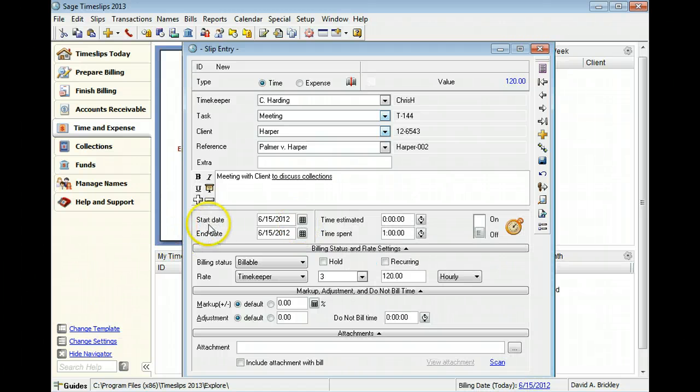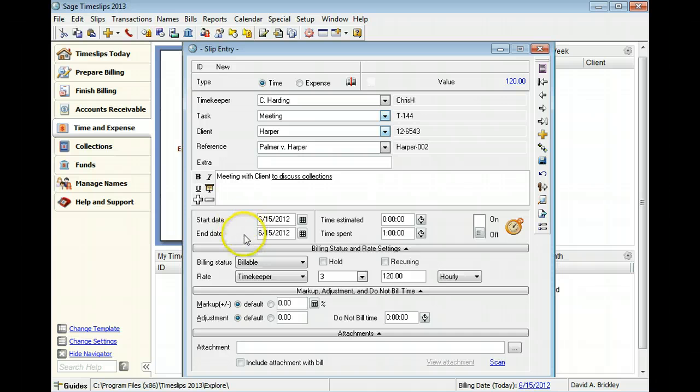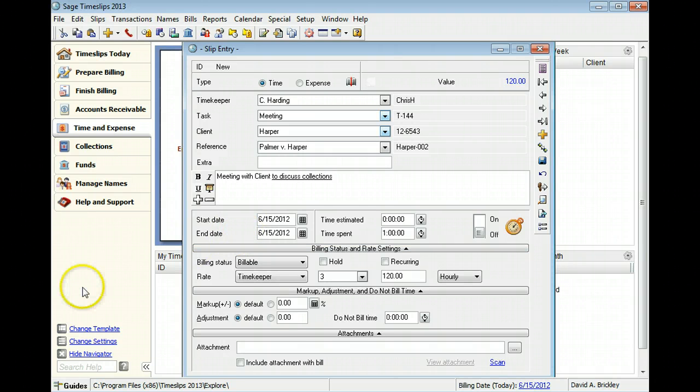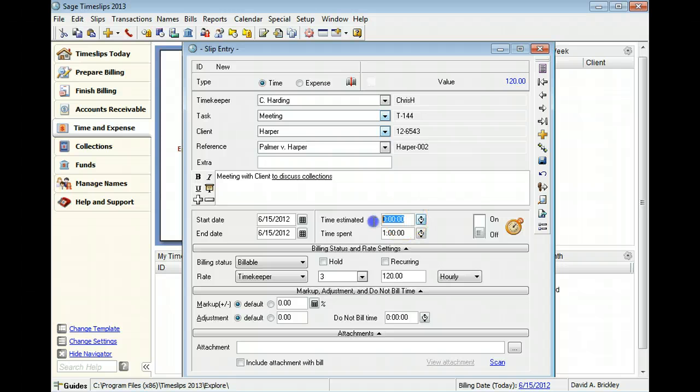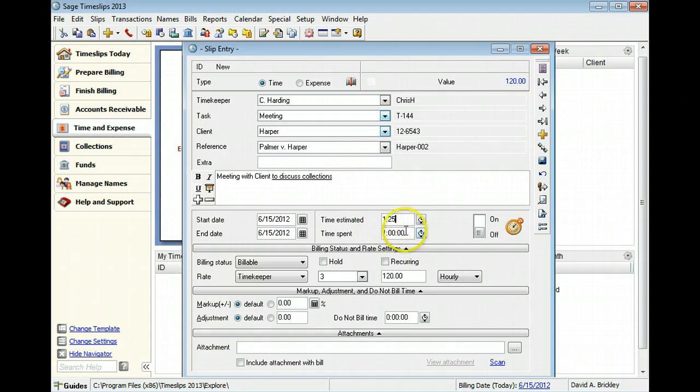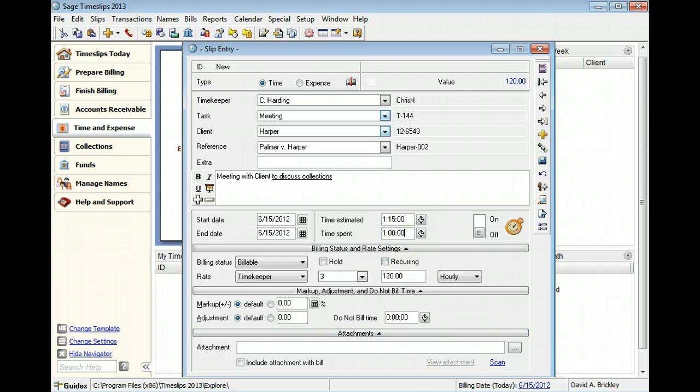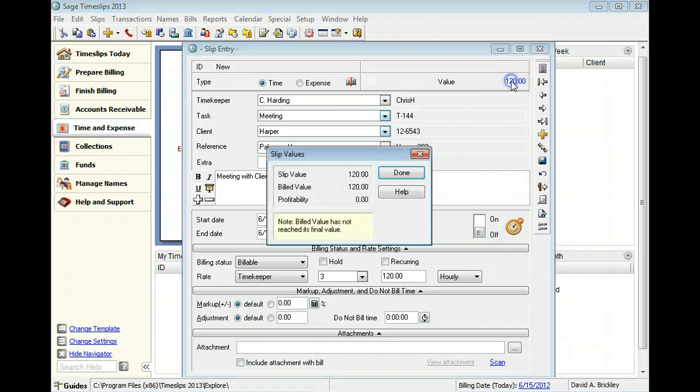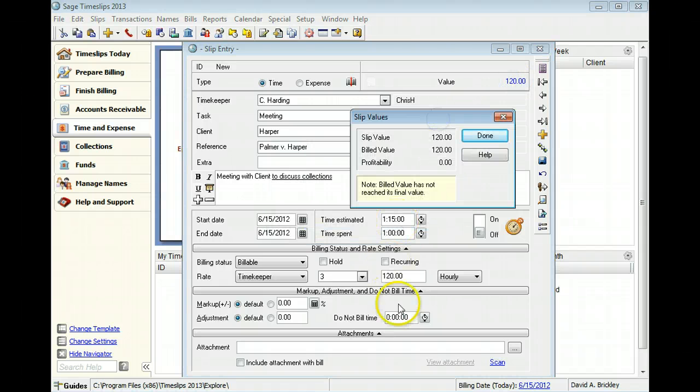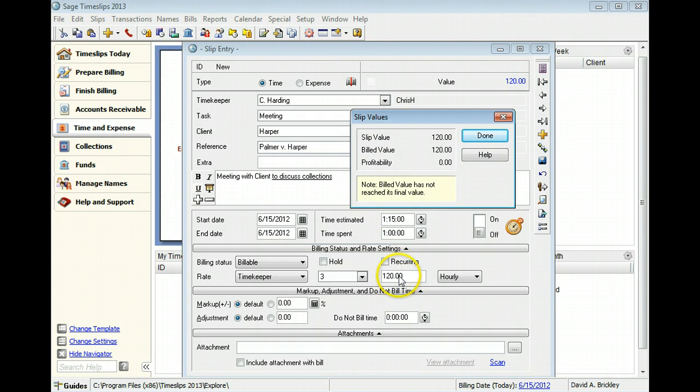The start date and end date indicate the date range of the slip. You can enter estimated time for the slip. This allows you to report on the variance between estimates and actual time. The time spent indicates the amount of time you spent on this task. Time slips typically multiply the time spent and the current billing rate to calculate the value of the slip.